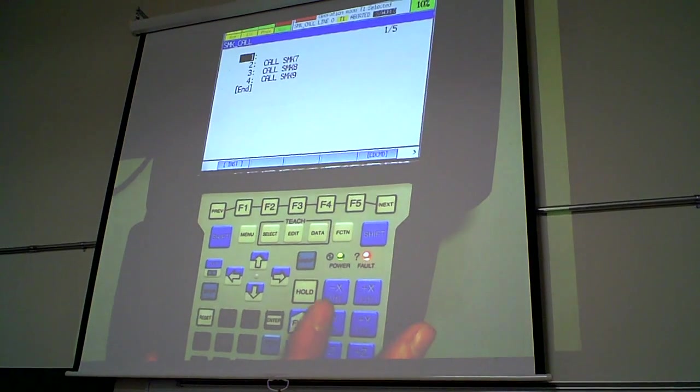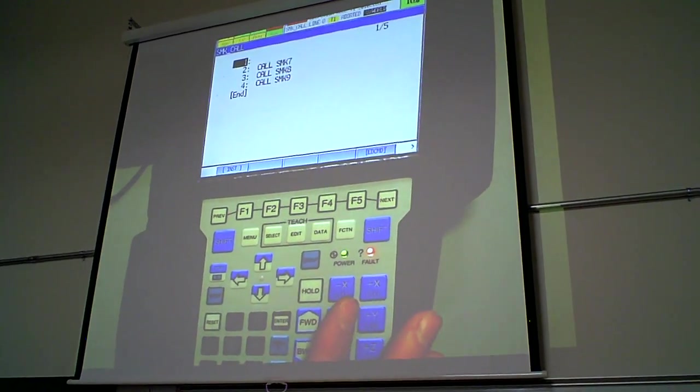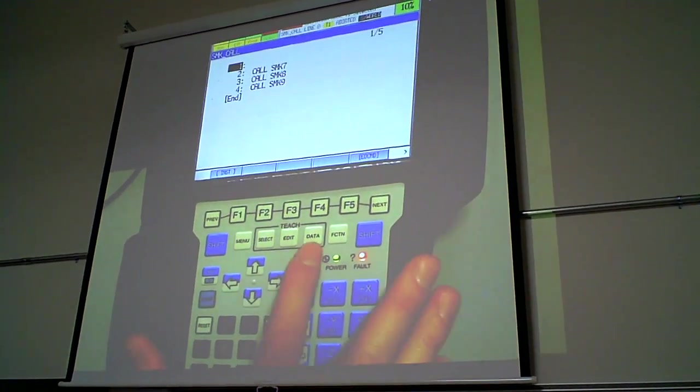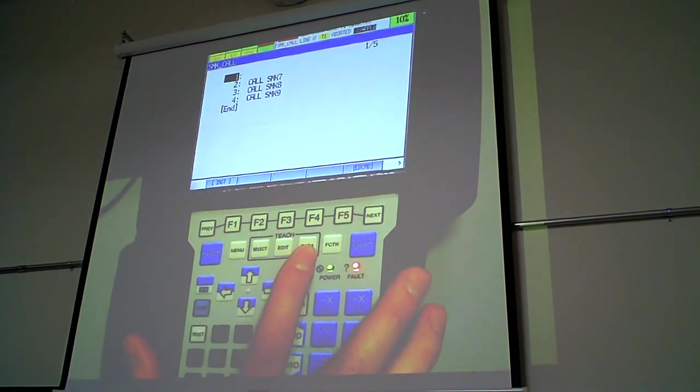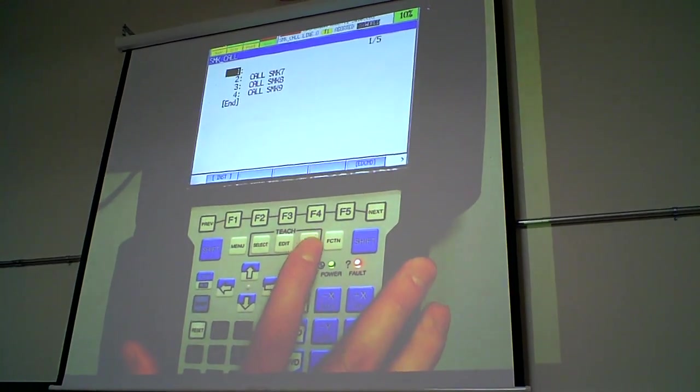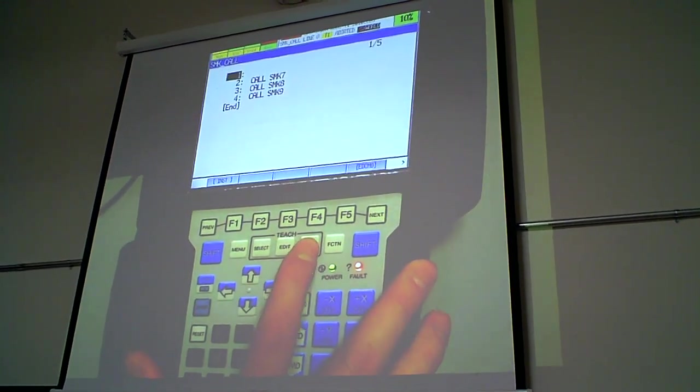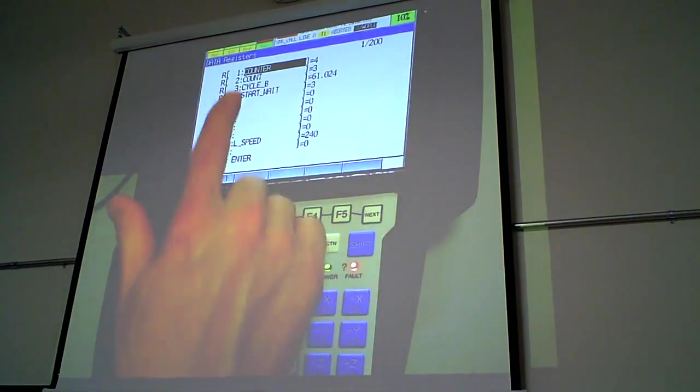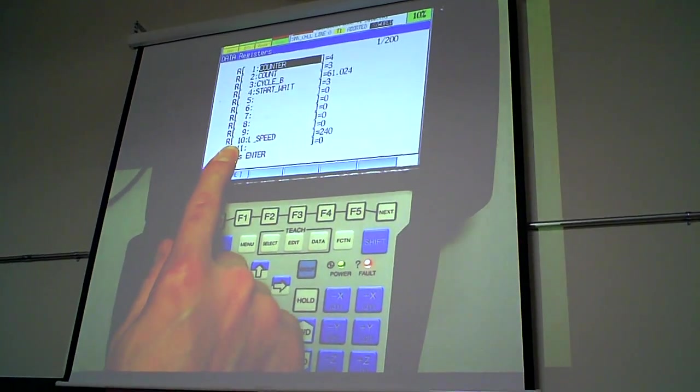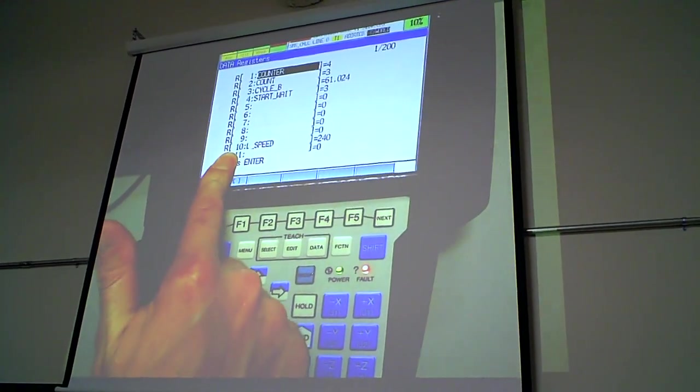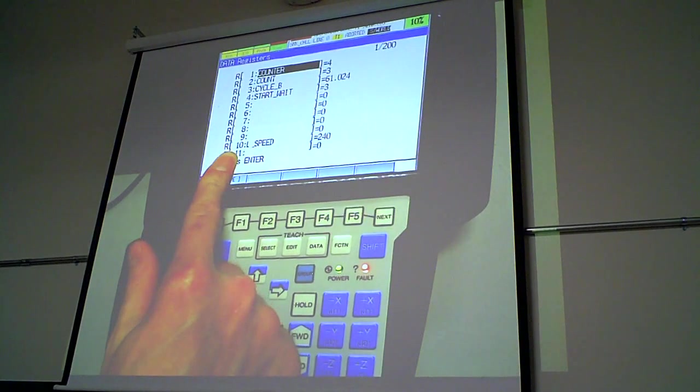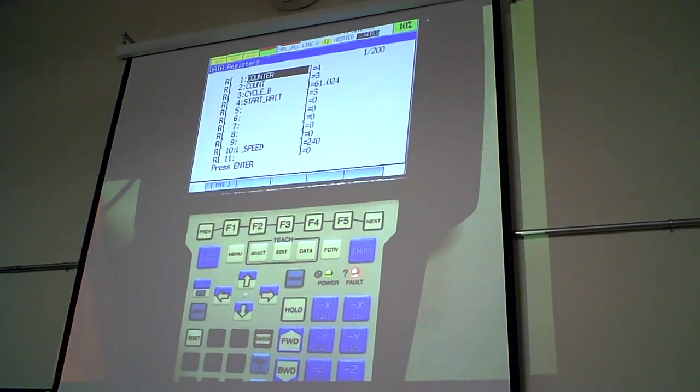Now, you're going to go to an area you have in the Moody workbook, which is the data button on the teach pendant. You press data and you see all the registers. Registers are like PLC inputs if you want to. Places where you can store information.